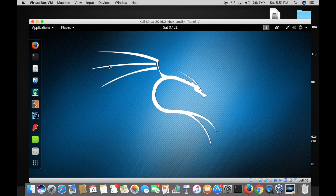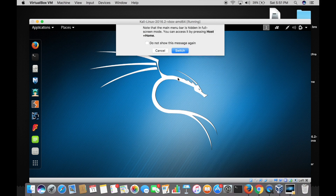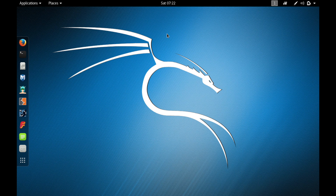This is the operating system we're going to use for all the attacks we'll perform in the later videos. Let me give you an overview of this Kali Linux operating system so that you could get familiar with it. Let me make this full screen so that it looks good. Now that it's in full screen mode, let's start with the status bar on top.